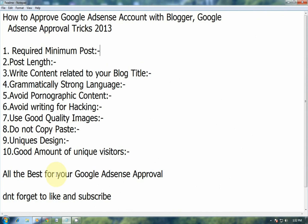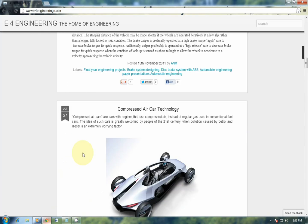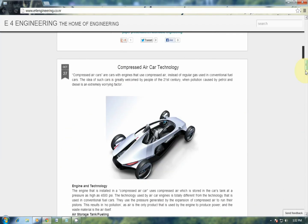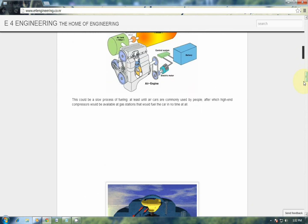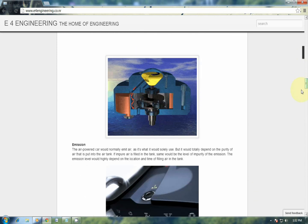The second point is post length. If you want to approve your Google AdSense account, make a habit to write large posts like 400 to 600 words. Do not write small posts like 50 or 150 words.